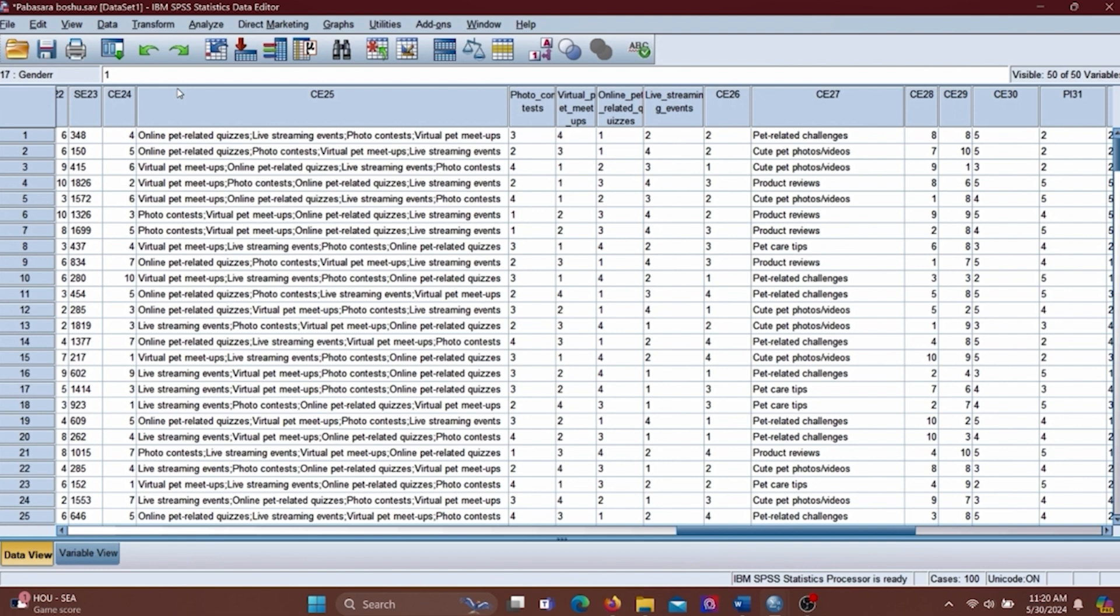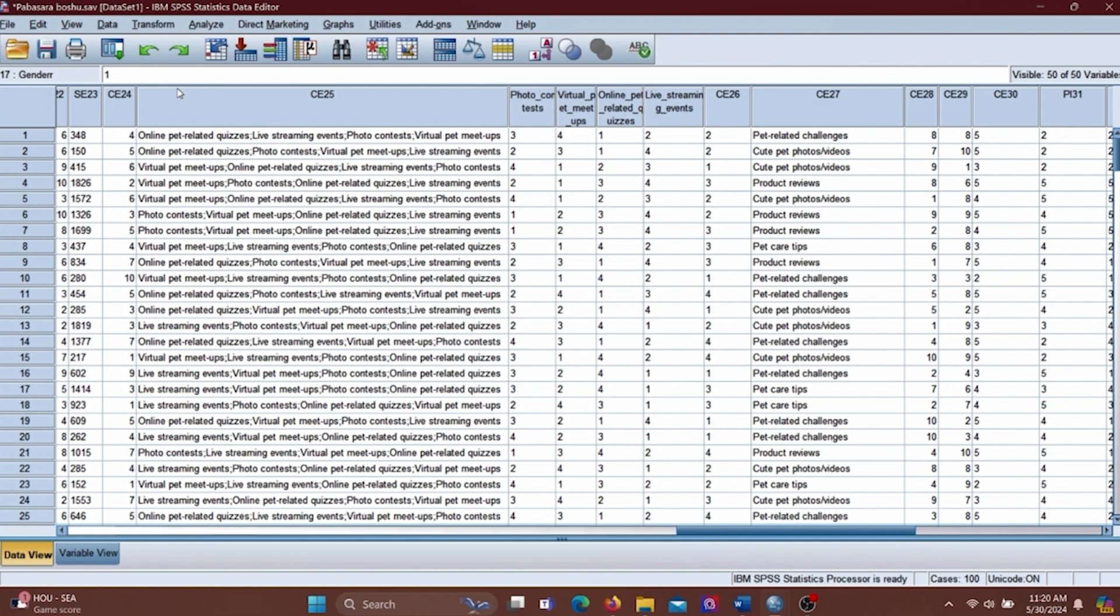Let's build the research question according to our variables. We can build our research question like this: Is there a significant association between gender and the type of pet-related content engaged with the most on social media?